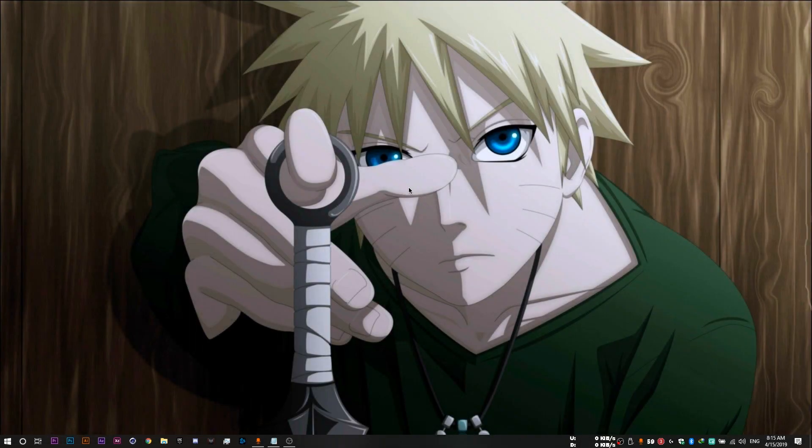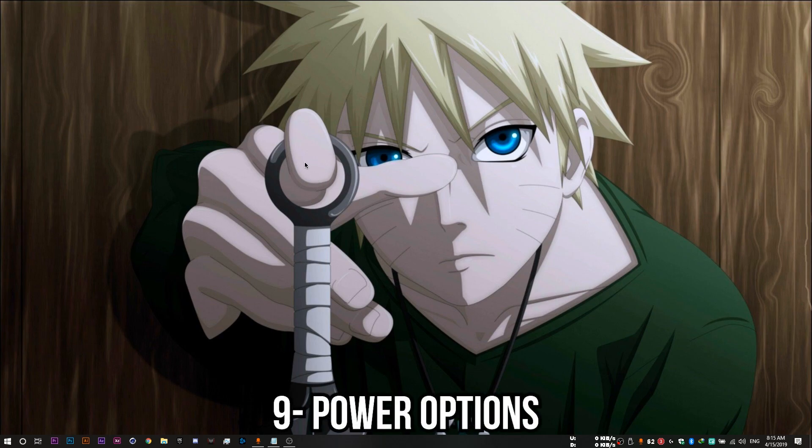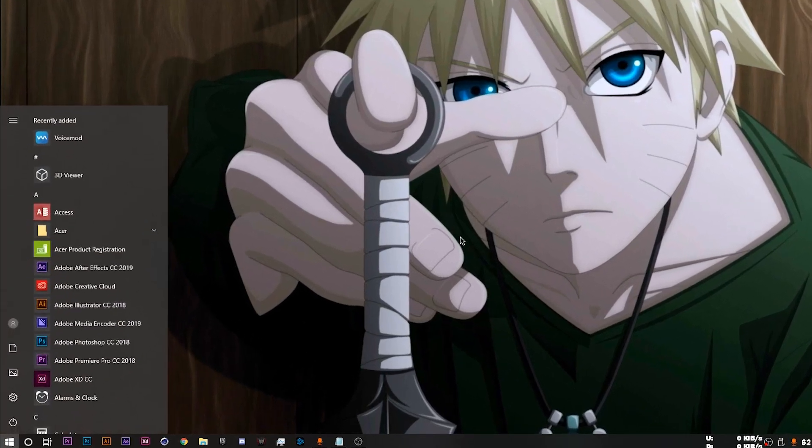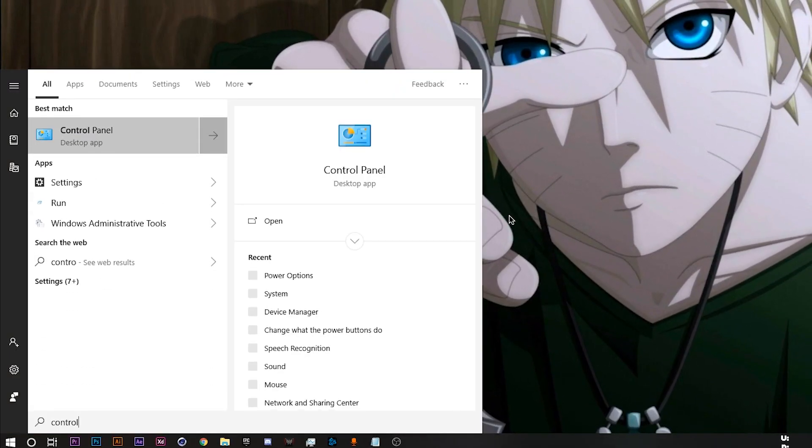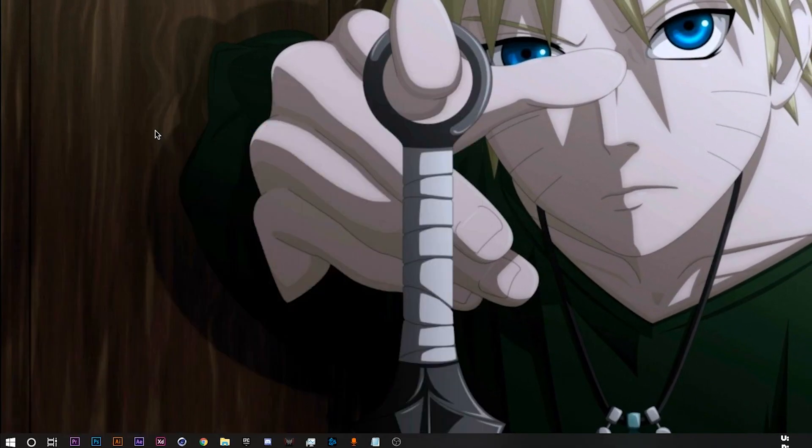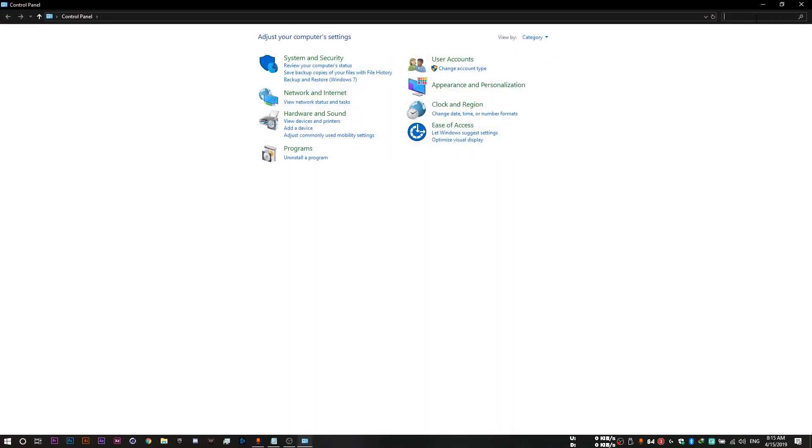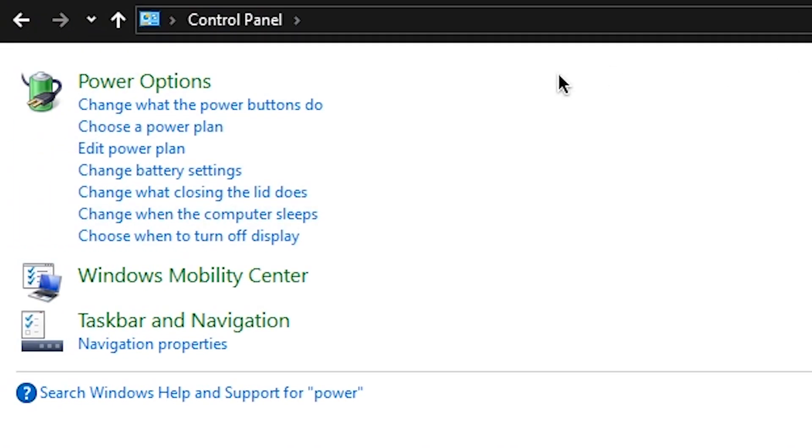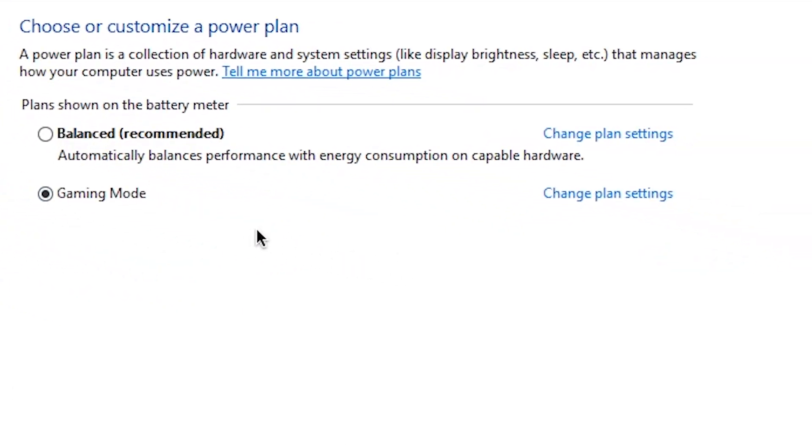And finally, we're going to tweak some power options in order to favor performance over power consumption or battery life. So you want to open up your control panel, then search for power, power options, and choose the mode that favors performance over battery life, which is in my case gaming mode.